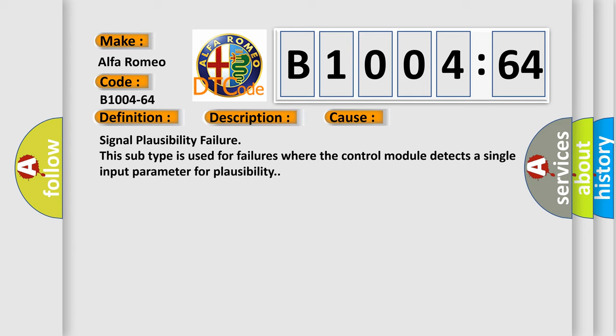This diagnostic error occurs most often in these cases: Signal plausibility failure. This subtype is used for failures where the control module detects a single input parameter for plausibility.